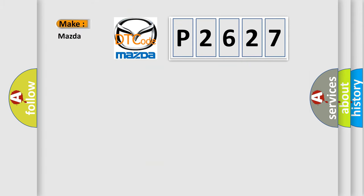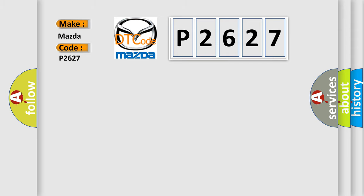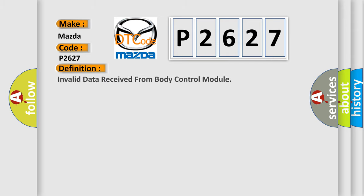So, what does the diagnostic trouble code P2627 interpret specifically for Mazda car manufacturers? The basic definition is: Invalid data received from body control module.